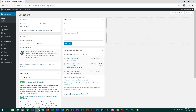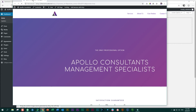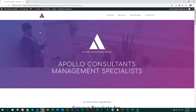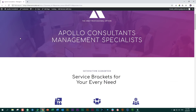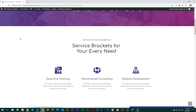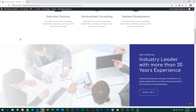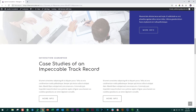Just to remind you again what the site is all about, let's have a quick look at Apollo Consultants Management Specialist. You can see the colors that we're going to be using — we have these two purples. I'll call this a bright, sparkly purple and this more subdued purple. They probably have names; I can't think of them now.